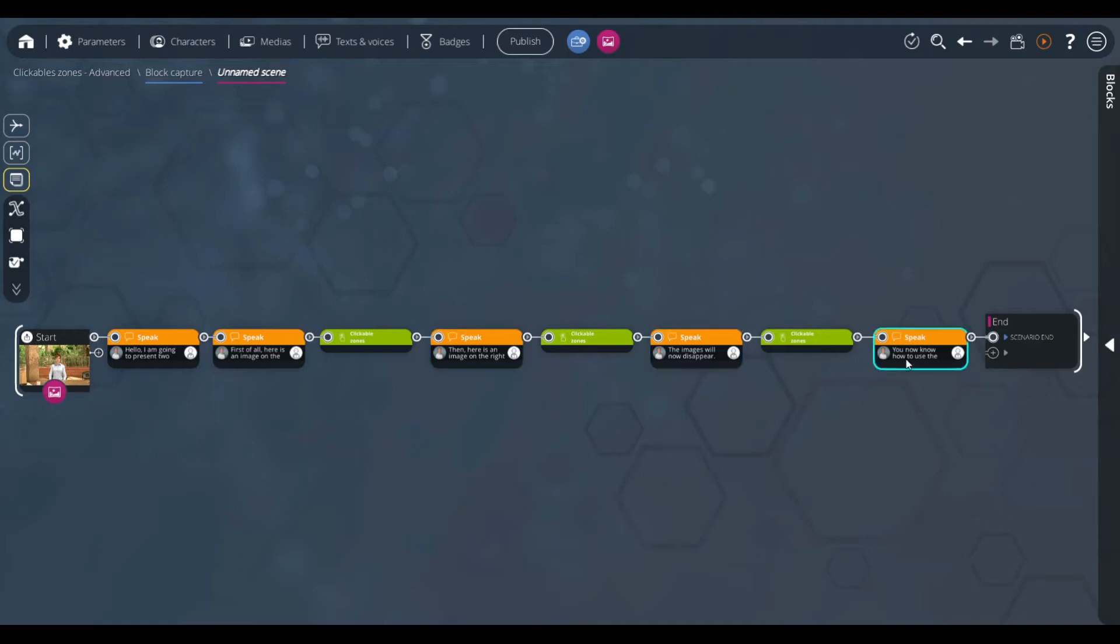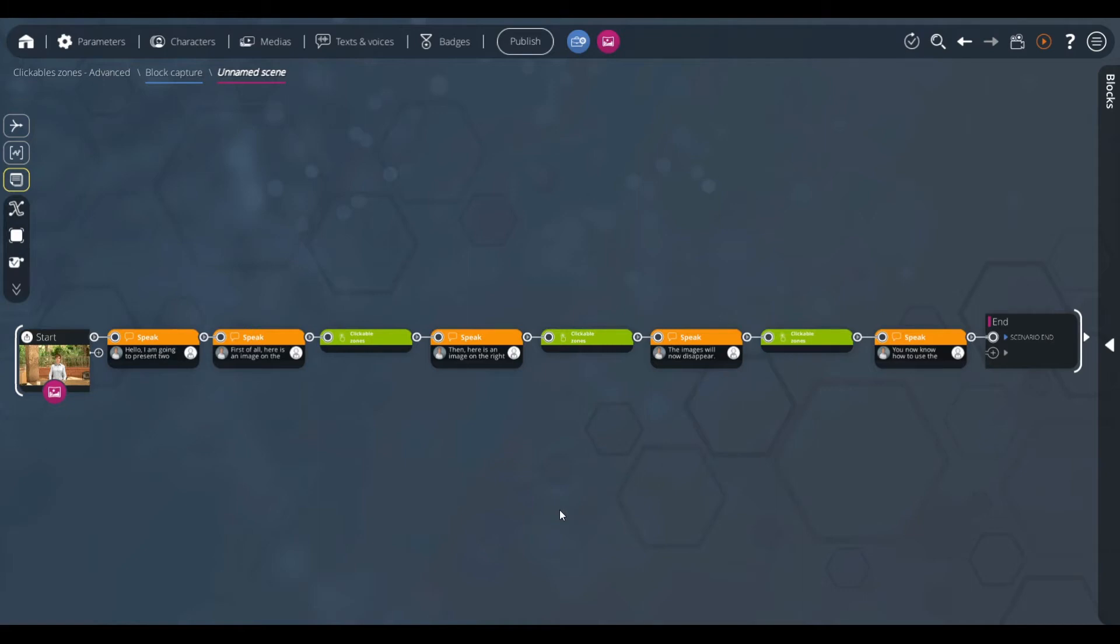Two of the sentences will be illustrated with images. Three clickable zones blocks will make them appear successively on the screen in order to illustrate each speak block, then to make them disappear.